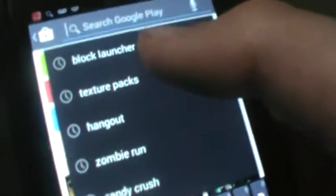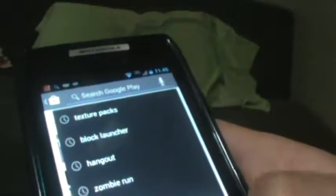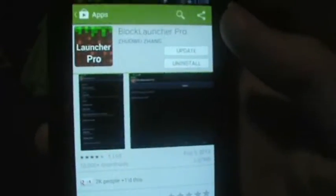So the first thing you want to do is go to the Play Store and search Block Launcher. That is what it is going to look like — Block Launcher Pro. It does cost some money, but that is what you want to get. This app allows you to change your texture pack and your skin.